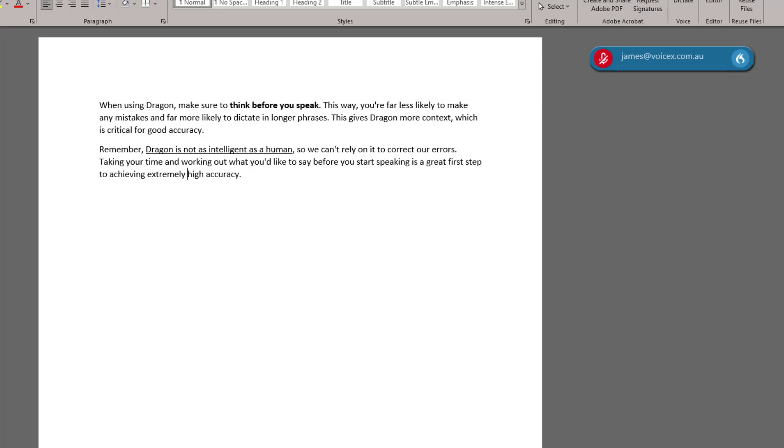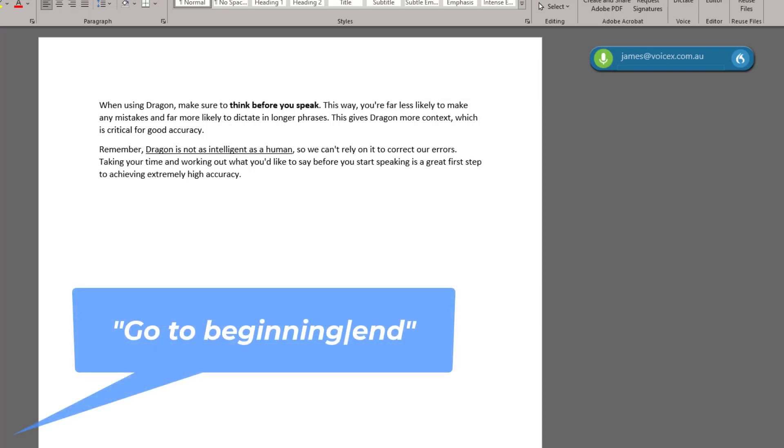I can use the command Go to End to move the cursor to the end of the document so I can continue dictating. Go to End.